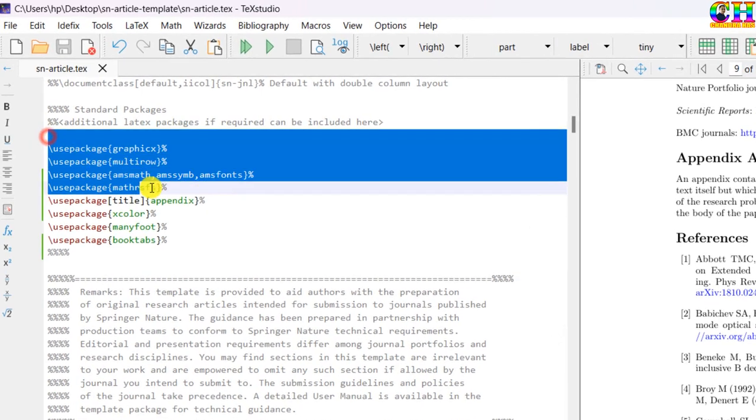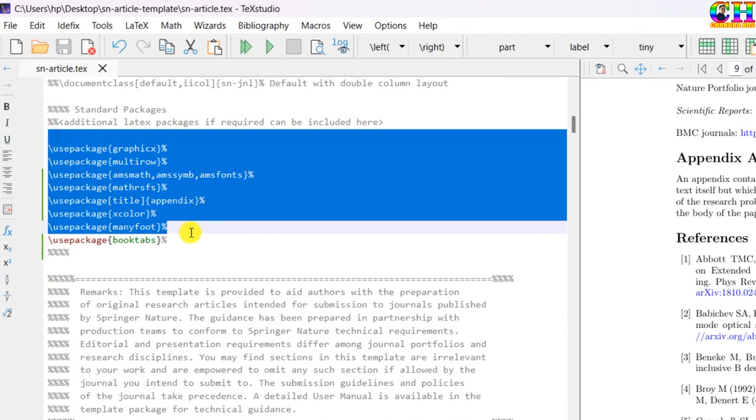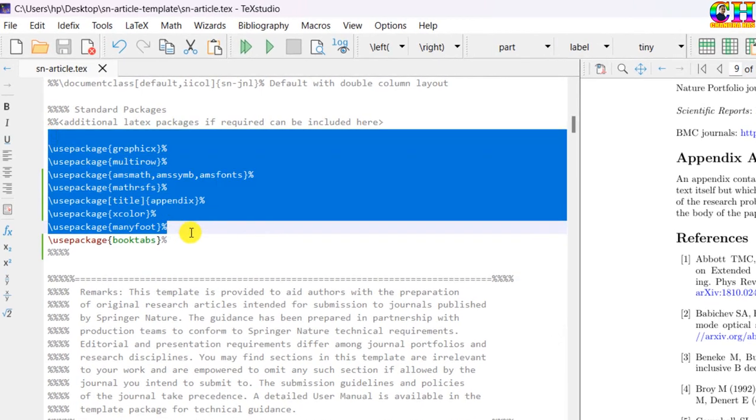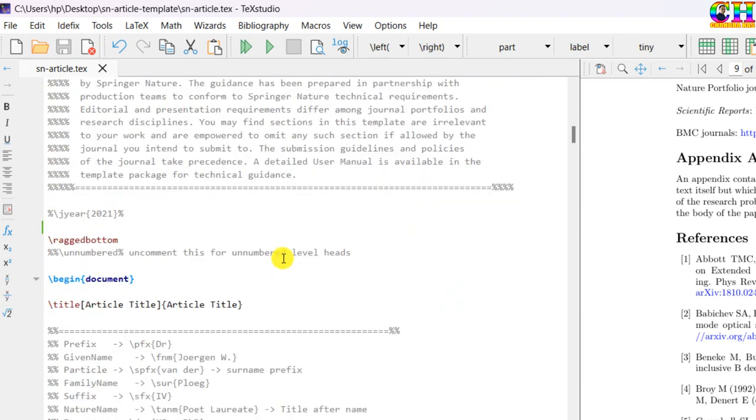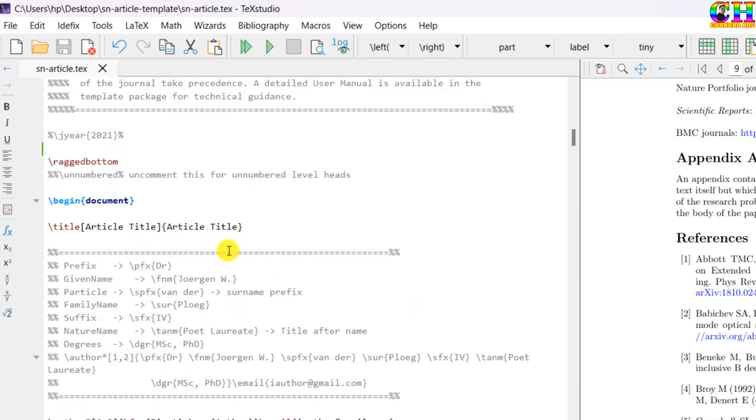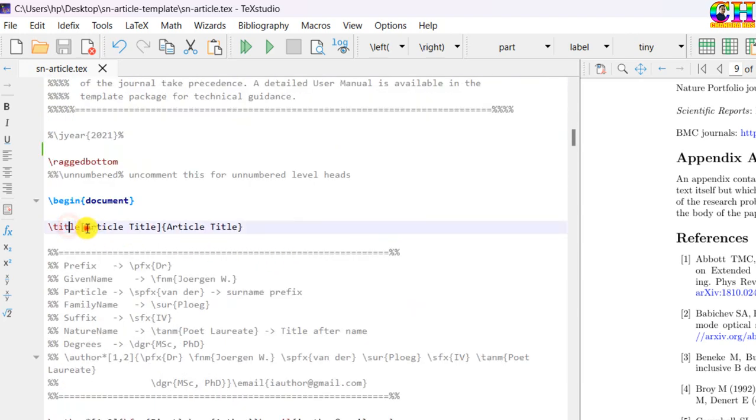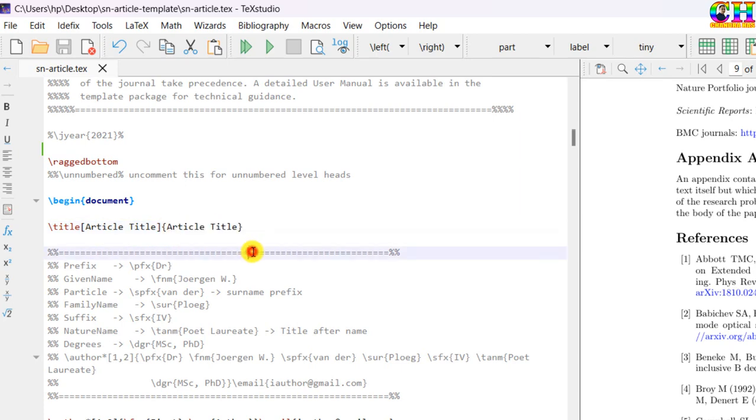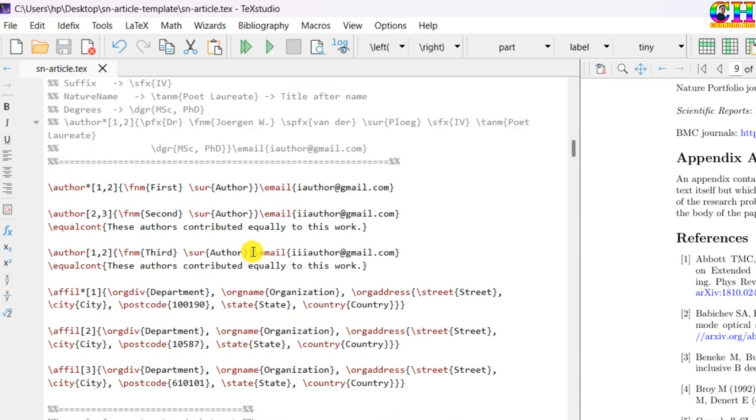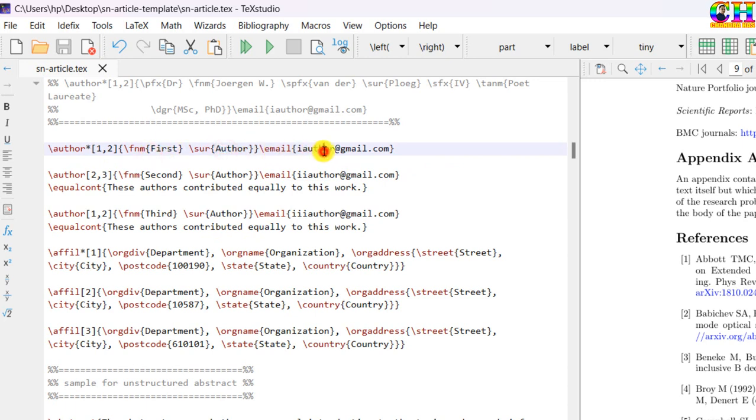Then at this place you can put some additional packages if you want. Title, short title, long title. Author information: first name, surname, email ID. Similarly second author, third author, and so on.